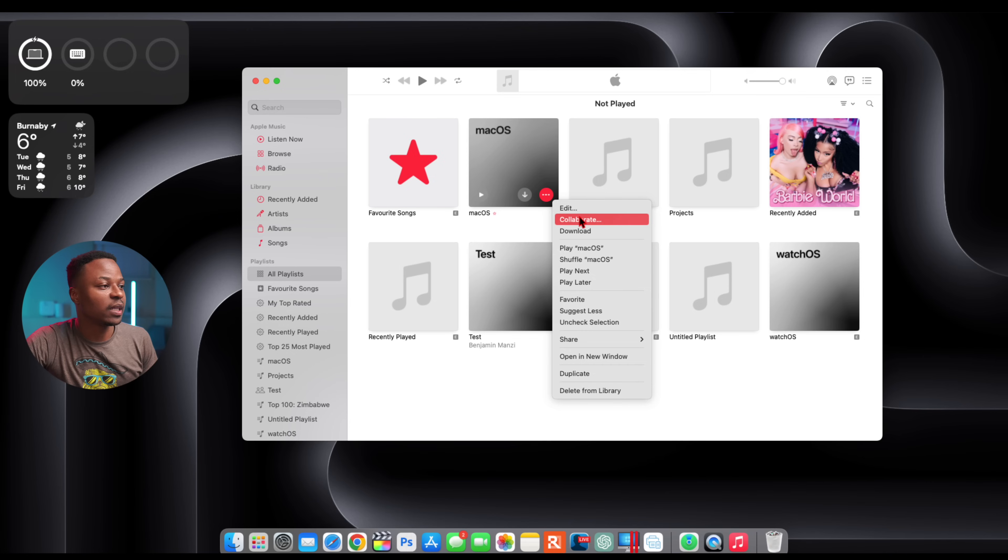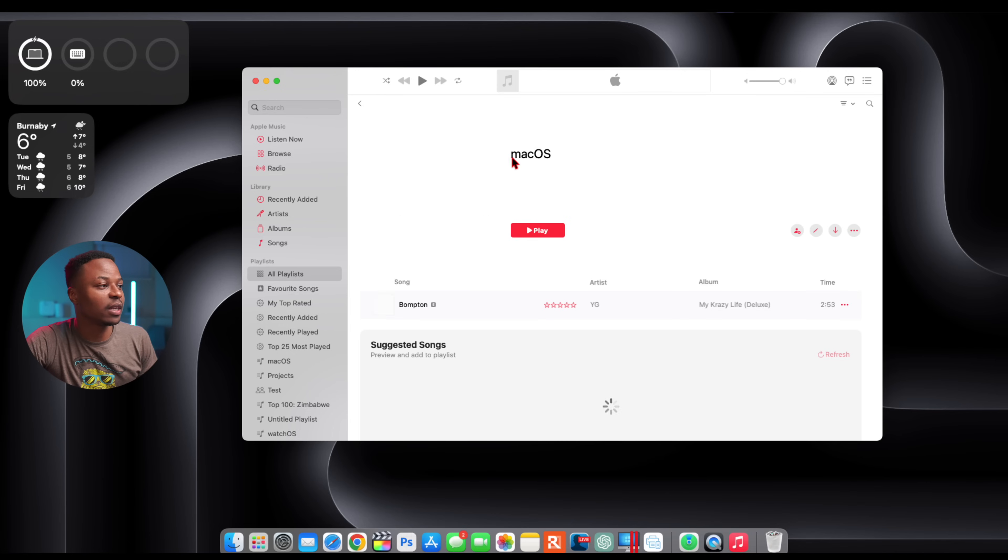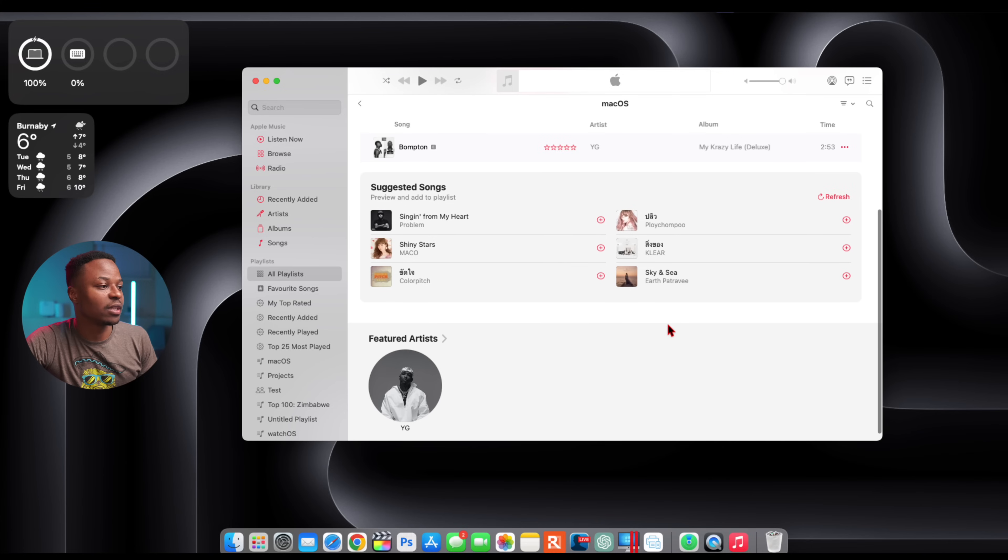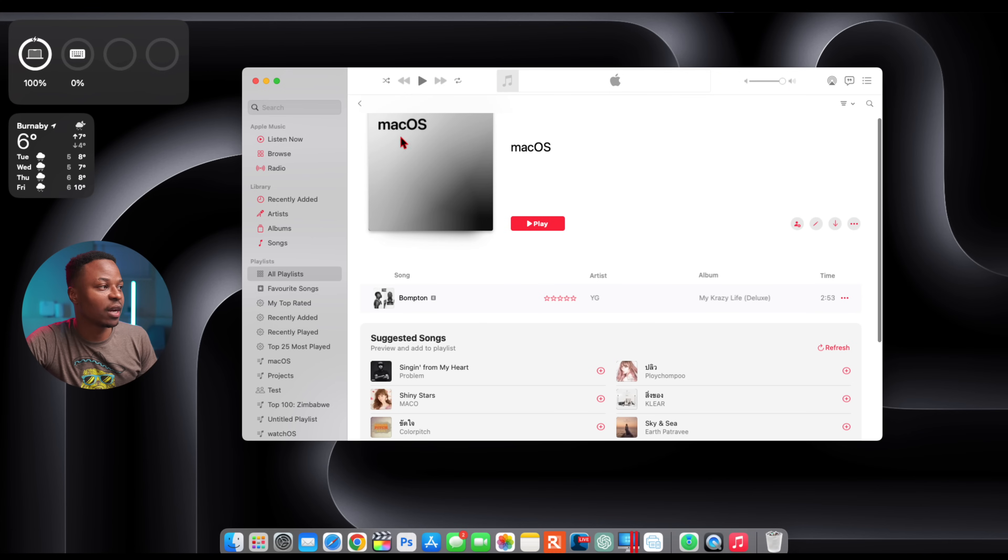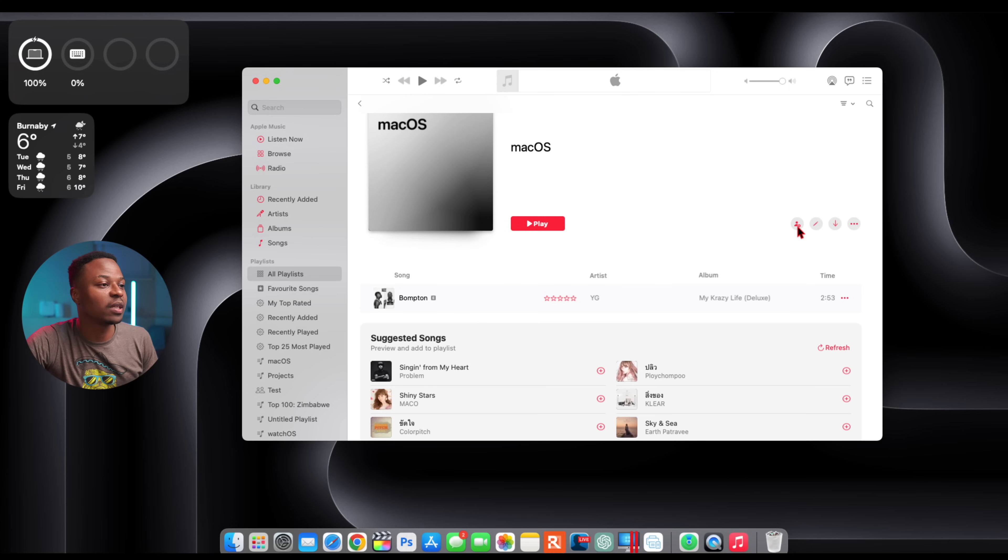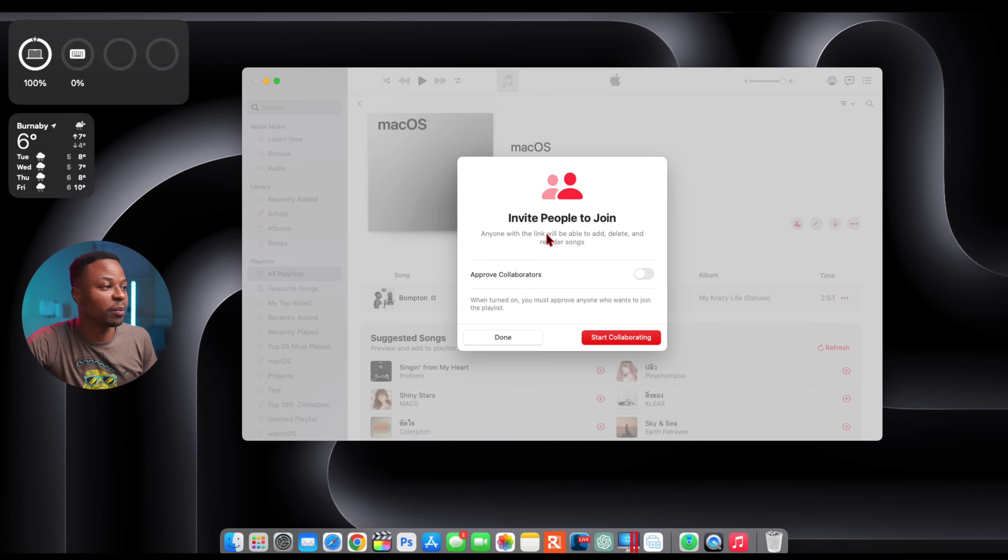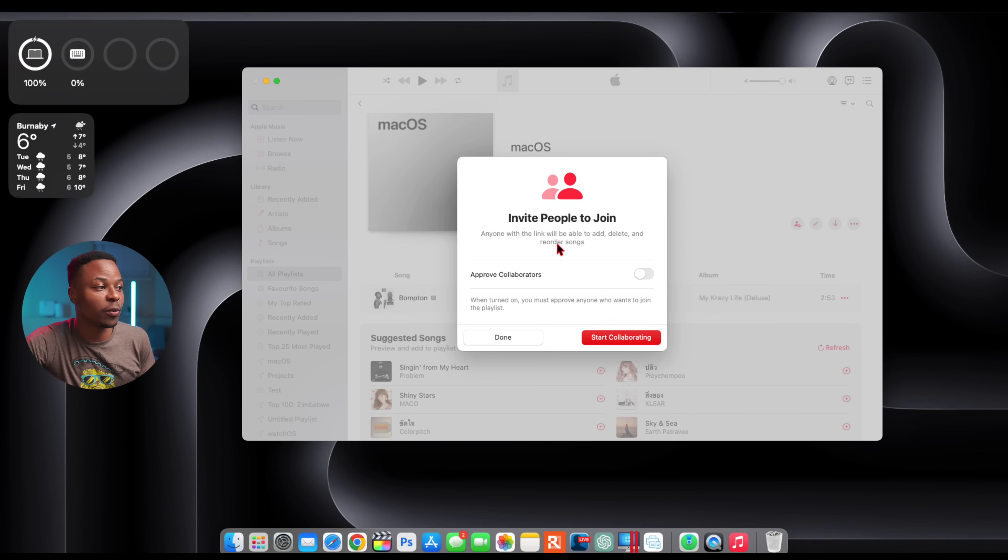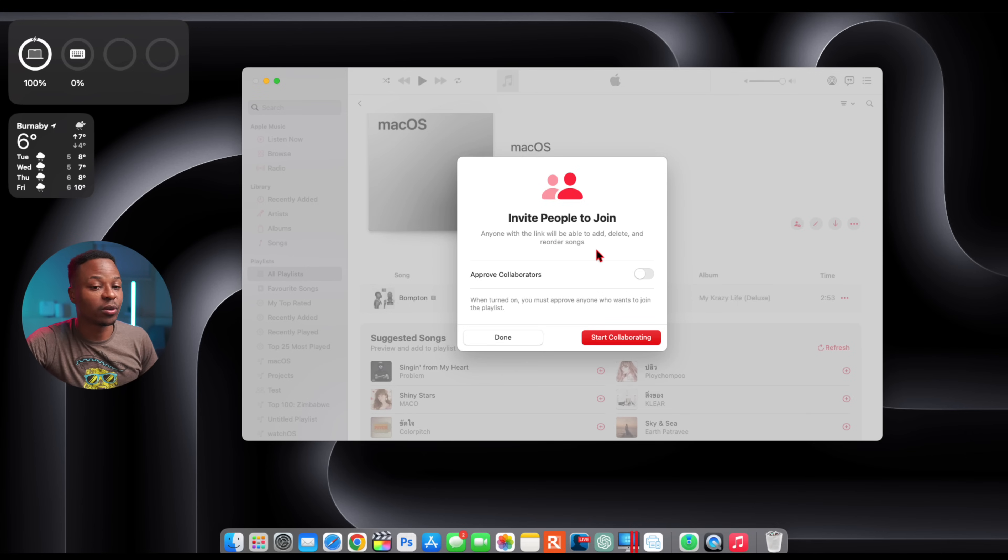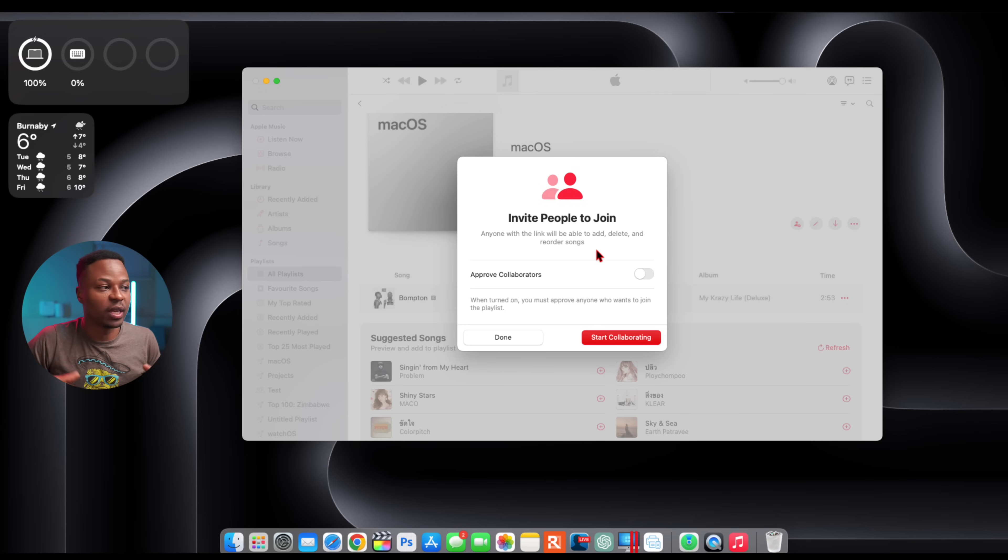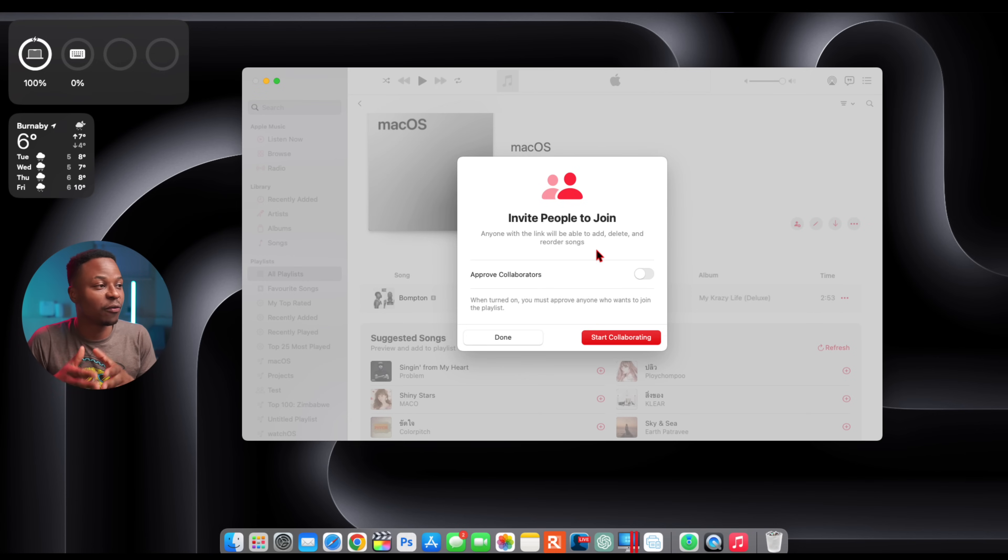If I click here, you can see I can edit the playlist. You notice there's different songs that I've added, but if you notice here when you click this icon that has a person, this is the section that allows you to invite people to join your playlist. Anyone with the link will be able to add, delete, and reorder songs as well as react.